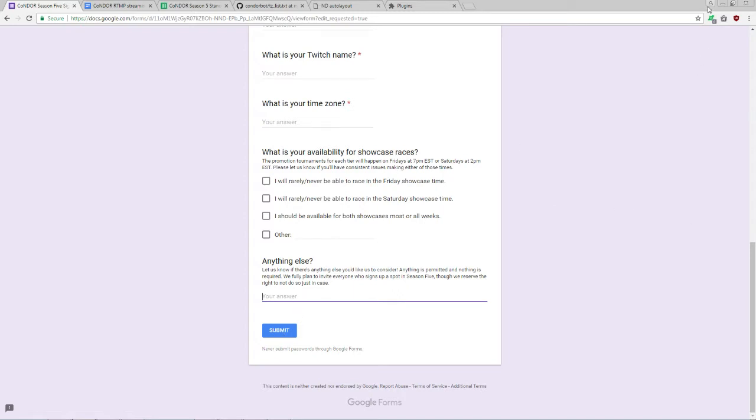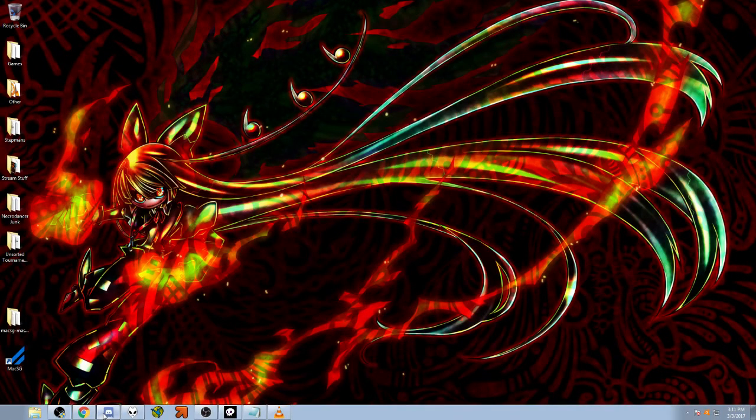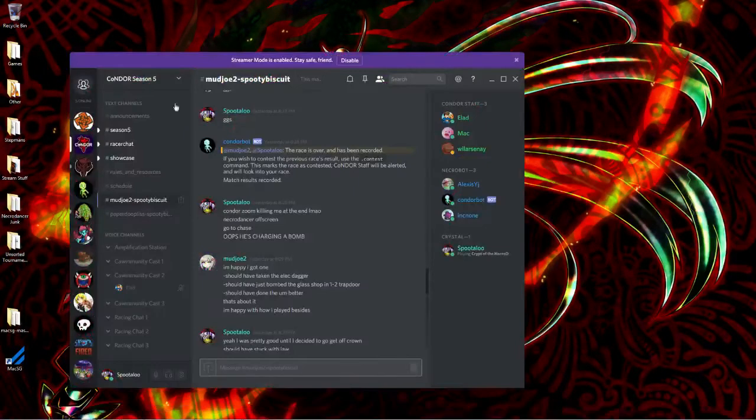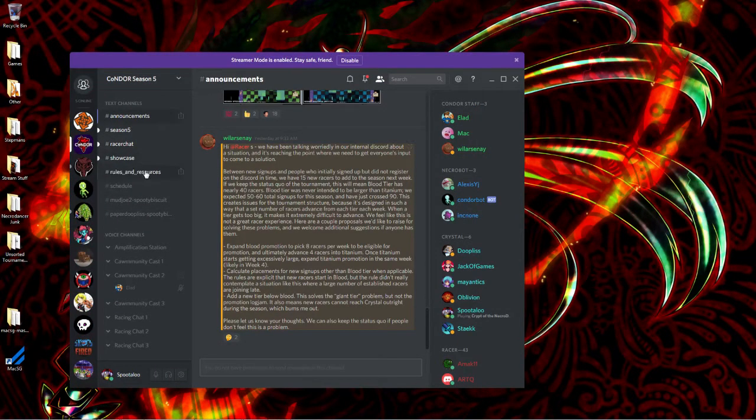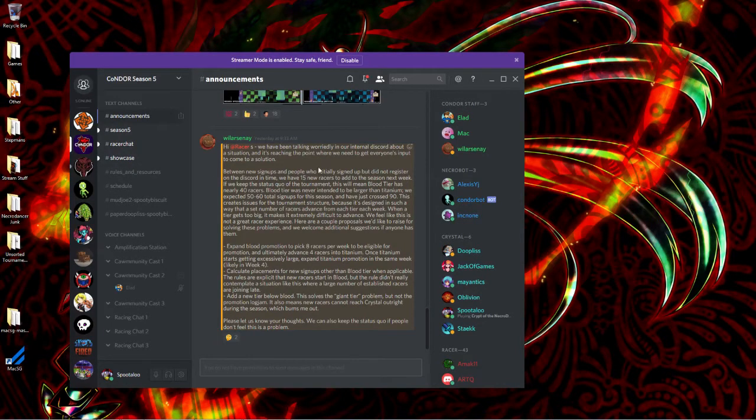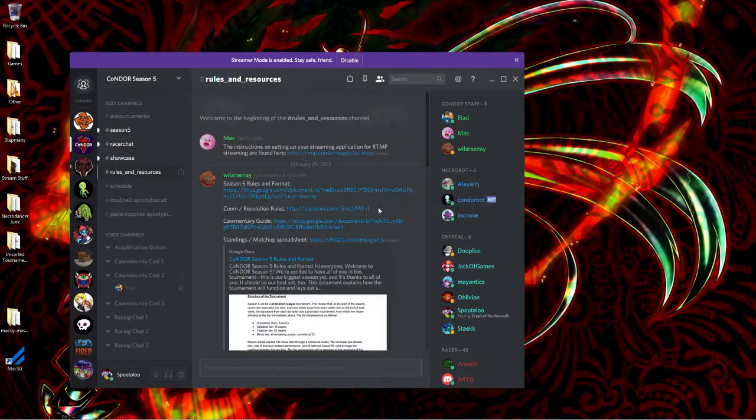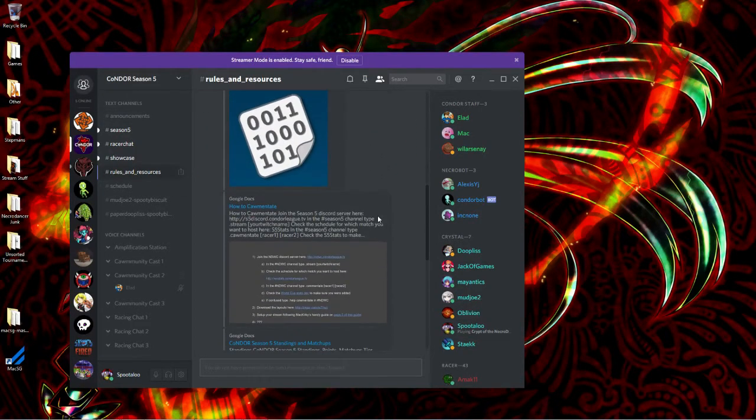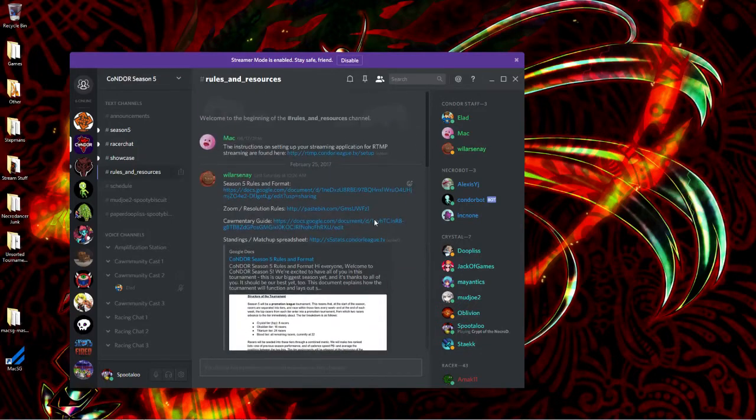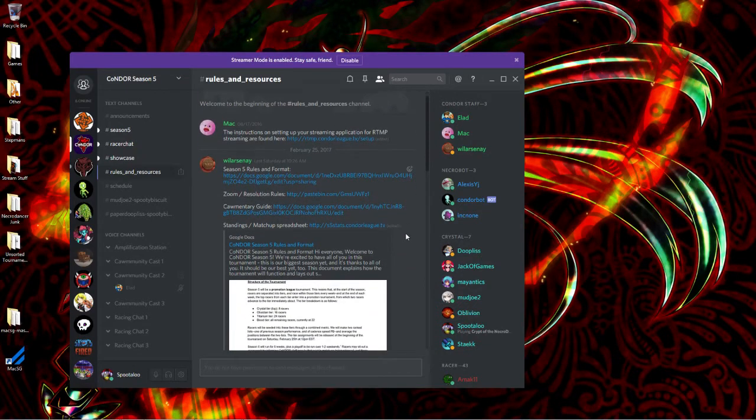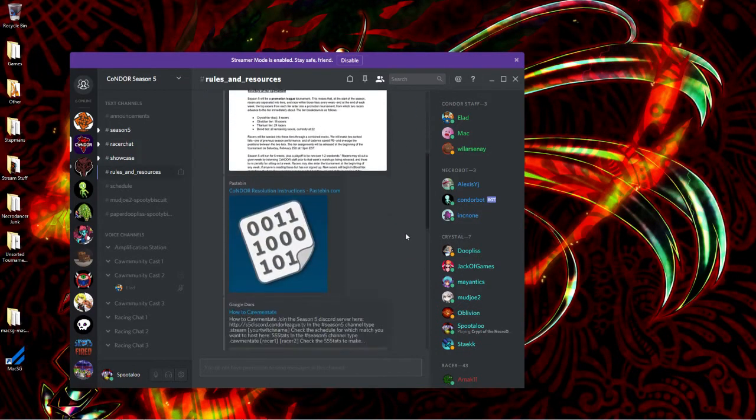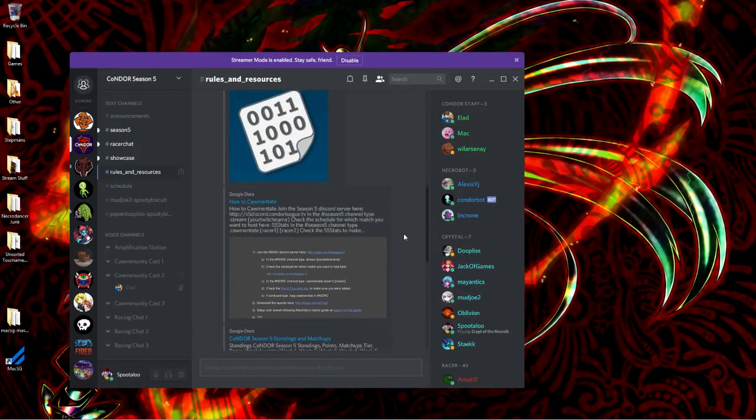It's that simple. Once you've submitted your signups, all that is left is to wait for an email from staff pointing you where to go next. The most relevant thing is going to be a link to the Condor Season 5 Discord server. There are two channels you should be paying close attention to here. The Announcements channel, which will keep you up to date on any relevant new tournament information, and the Rules and Resources page, which is self-explanatory. If you have any questions about how the tournament works, or how to do something, check here first and make sure that it's not answered already.